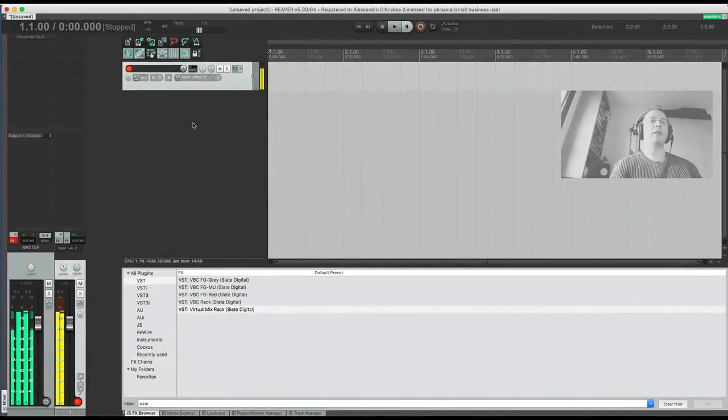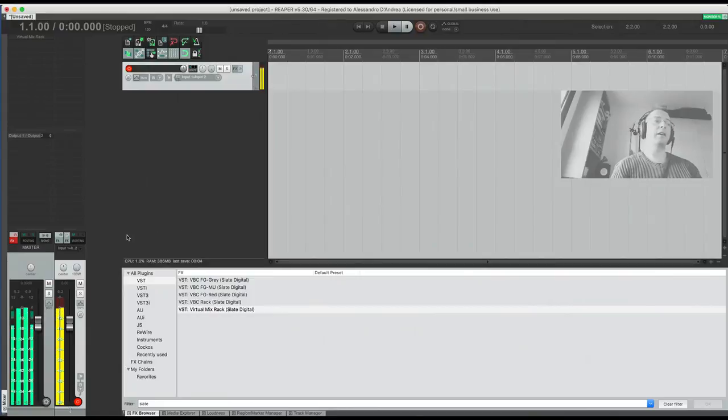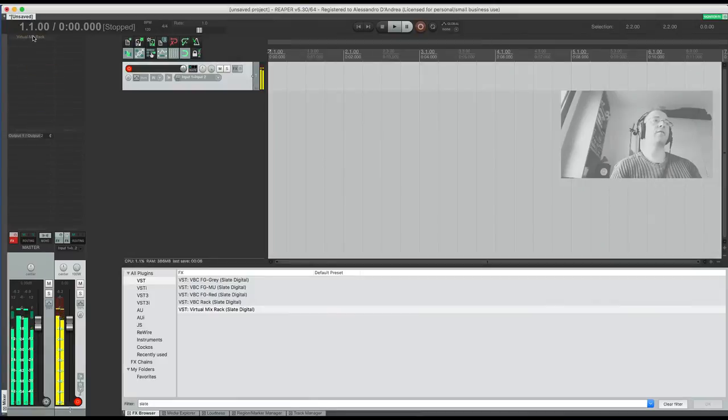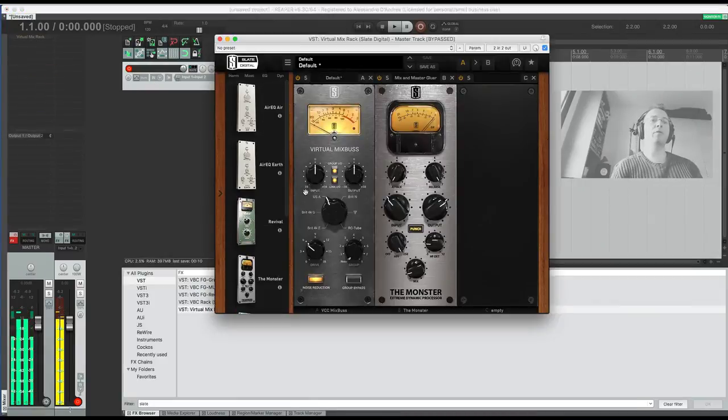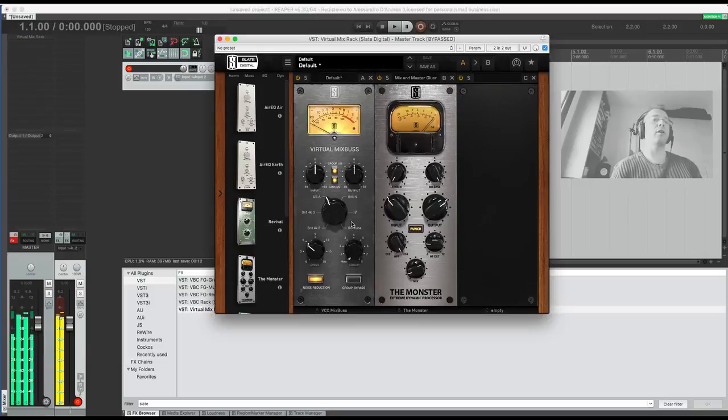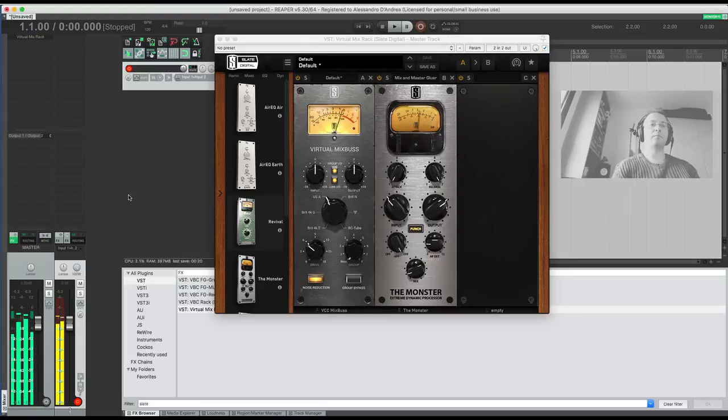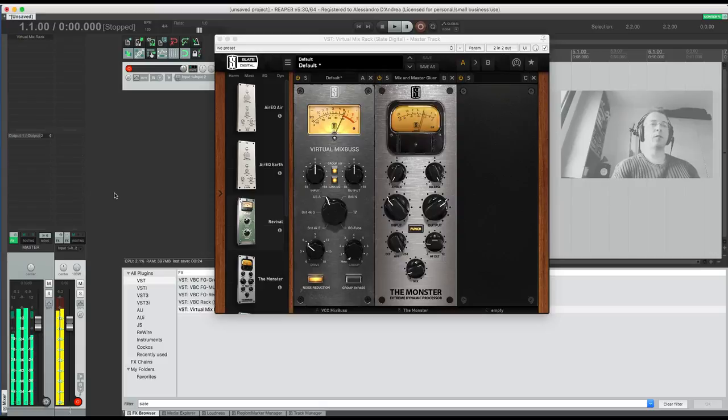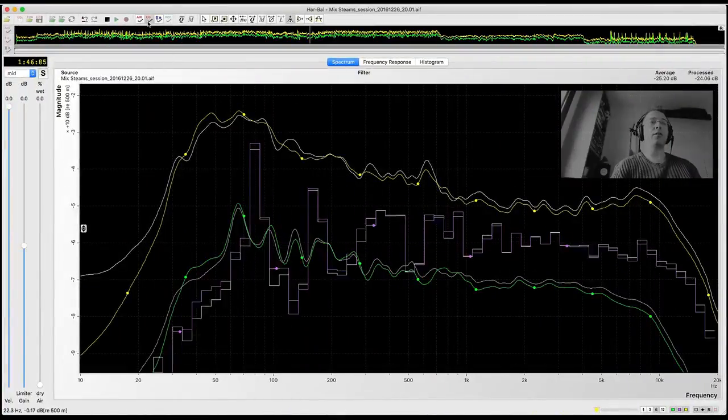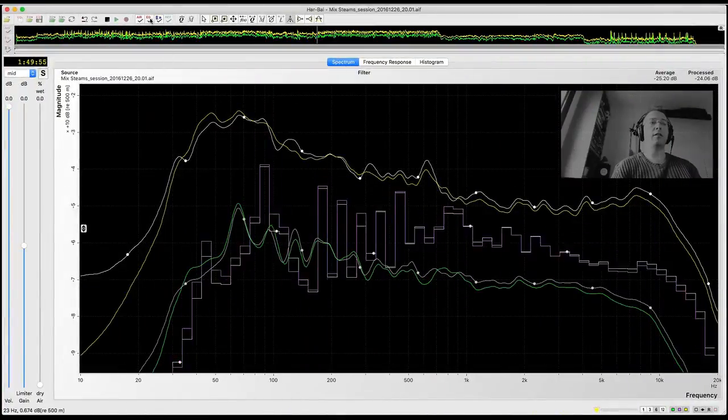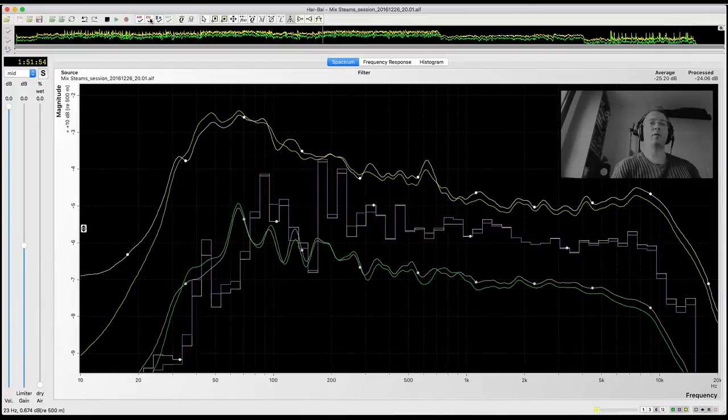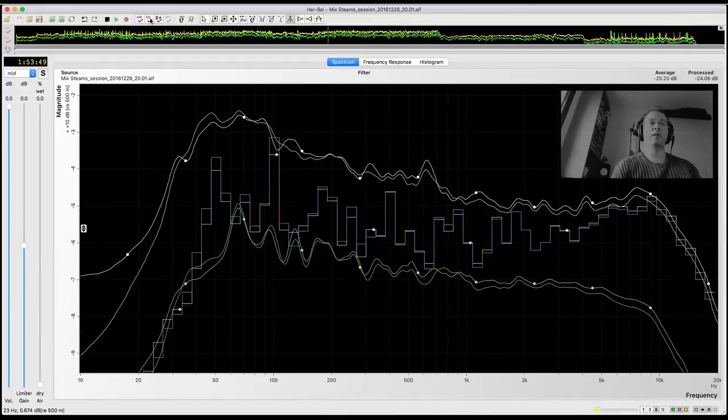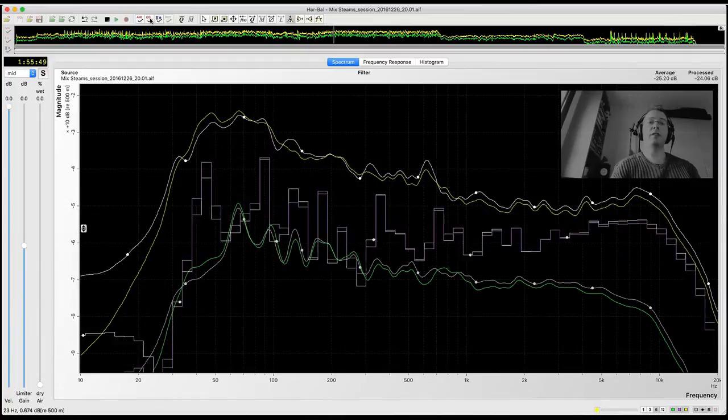Now in Reaper I can use any plugin to finish the processing of sound. In this case, I use Vertical Mix Rack from Slate Digital and add Vertical Mix Pass and Monster. For example, listen to the original sound.